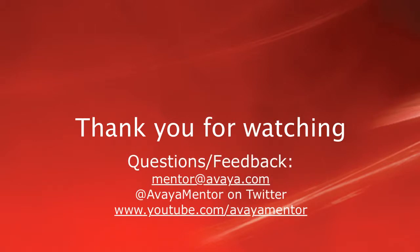We thank you for your time today, and we hope this information was useful. We welcome your questions, comments, and feedback at mentor at avaya.com or on Twitter at AvayaMentor.